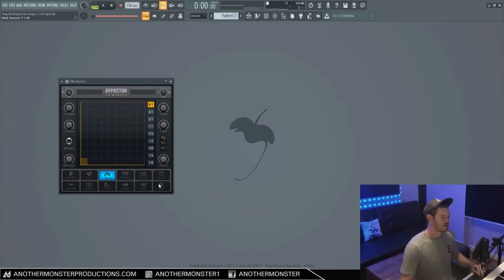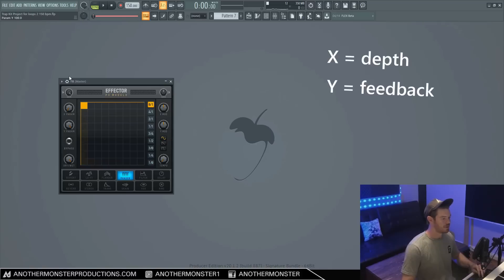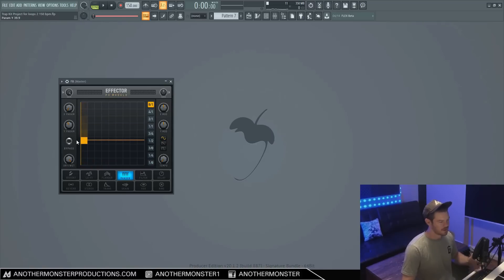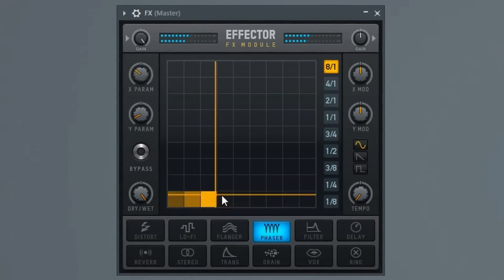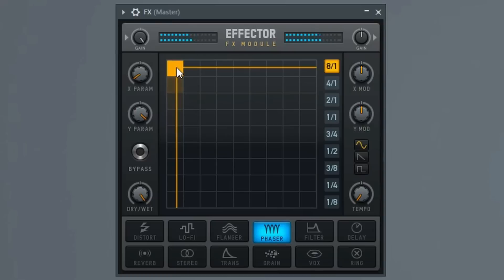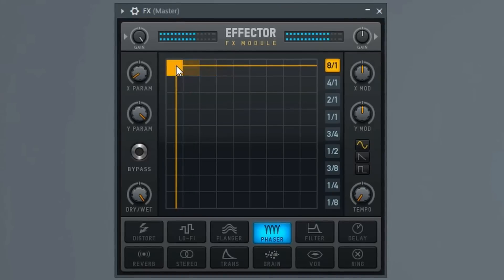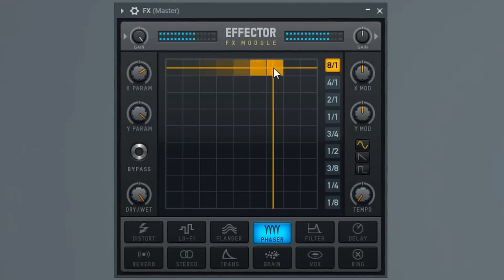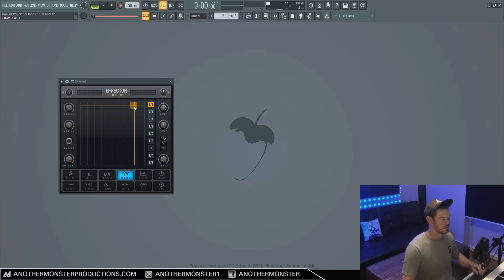Our phaser is the same as the flanger in terms of the X and Y parameters. The X parameter controls the depth and the Y parameter controls the feedback. However, it's a phaser instead of a flanger, so obviously it's going to sound a little bit different. You can really hear the feedback up there.